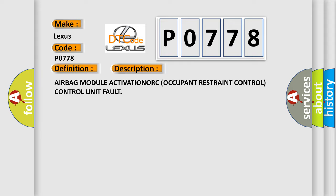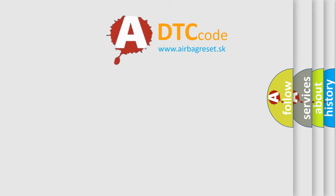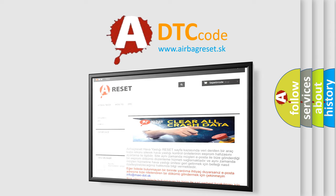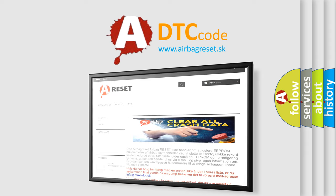The Airbag Reset website aims to provide information in 52 languages. Thank you for your attention and stay tuned for the next video.